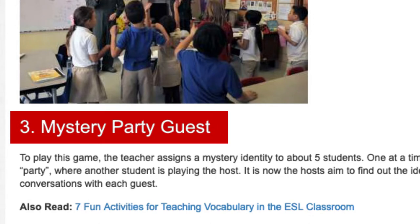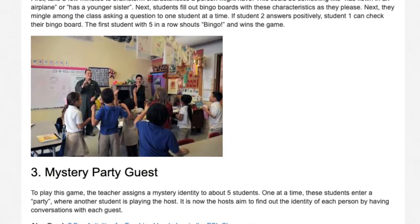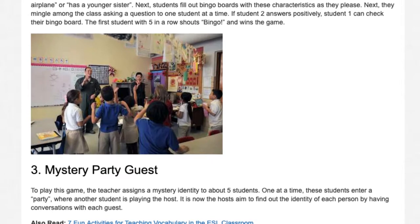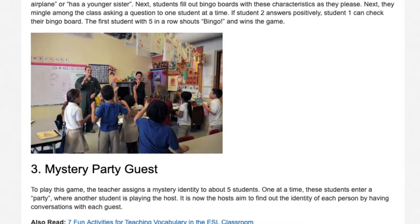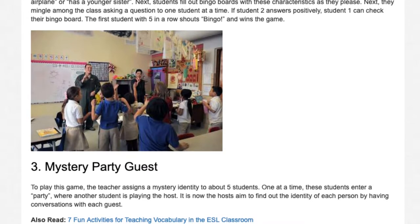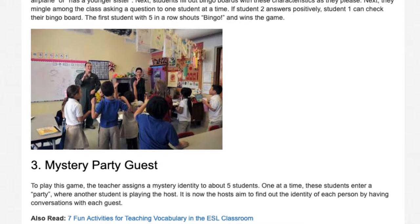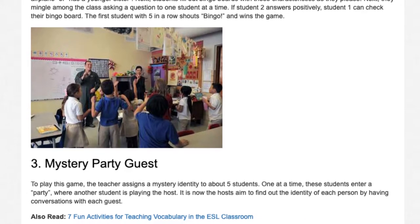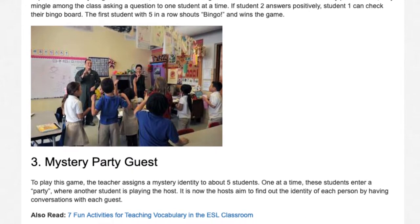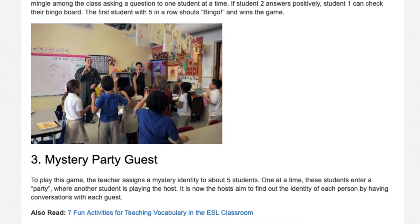Activity 3: Mystery Party Guest. To play this game, the teacher assigns a mystery identity to about 5 students. One at a time, these students enter a party where another student is playing the host. It is the host's aim to find out the identity of each person by having conversations with each guest.